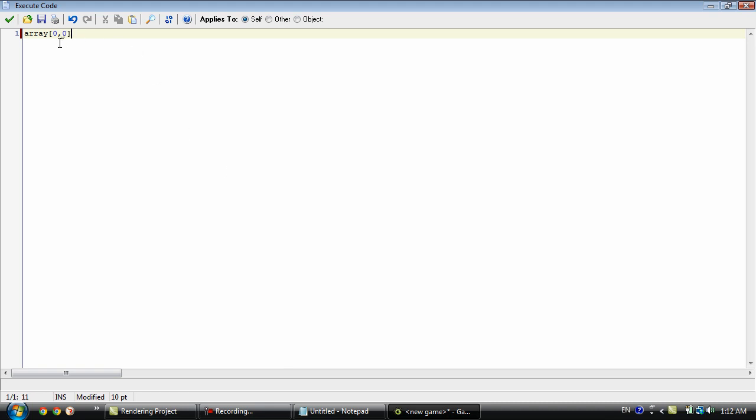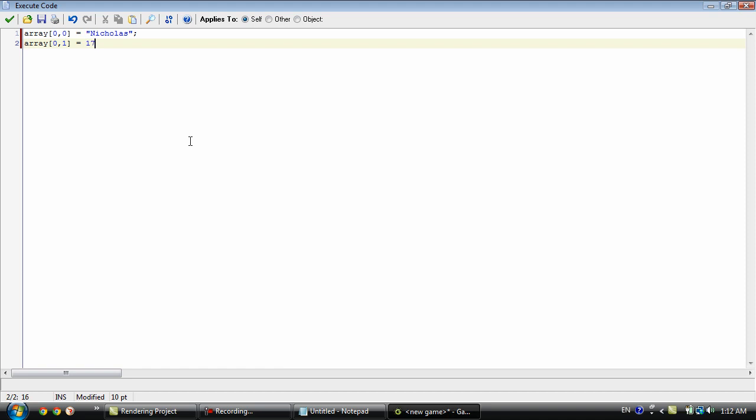Okay so let's use this as kind of a class. We'll have zero zero equal to Nicholas. And then we'll go to array zero one. And we'll set that to my age which is seventeen.